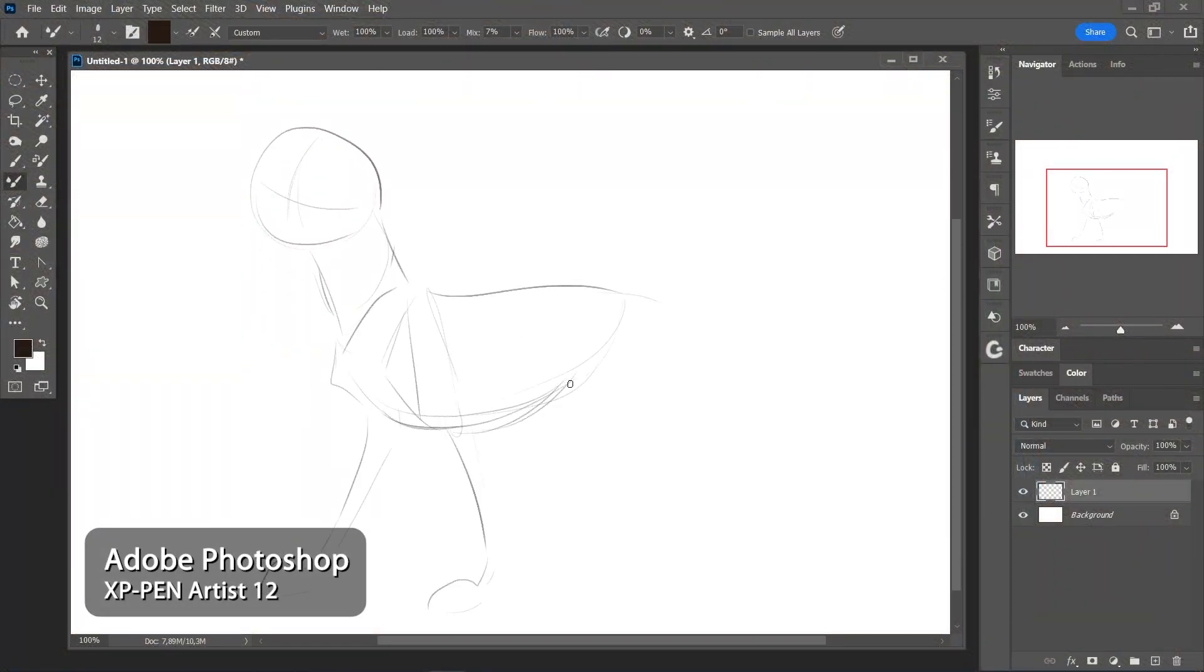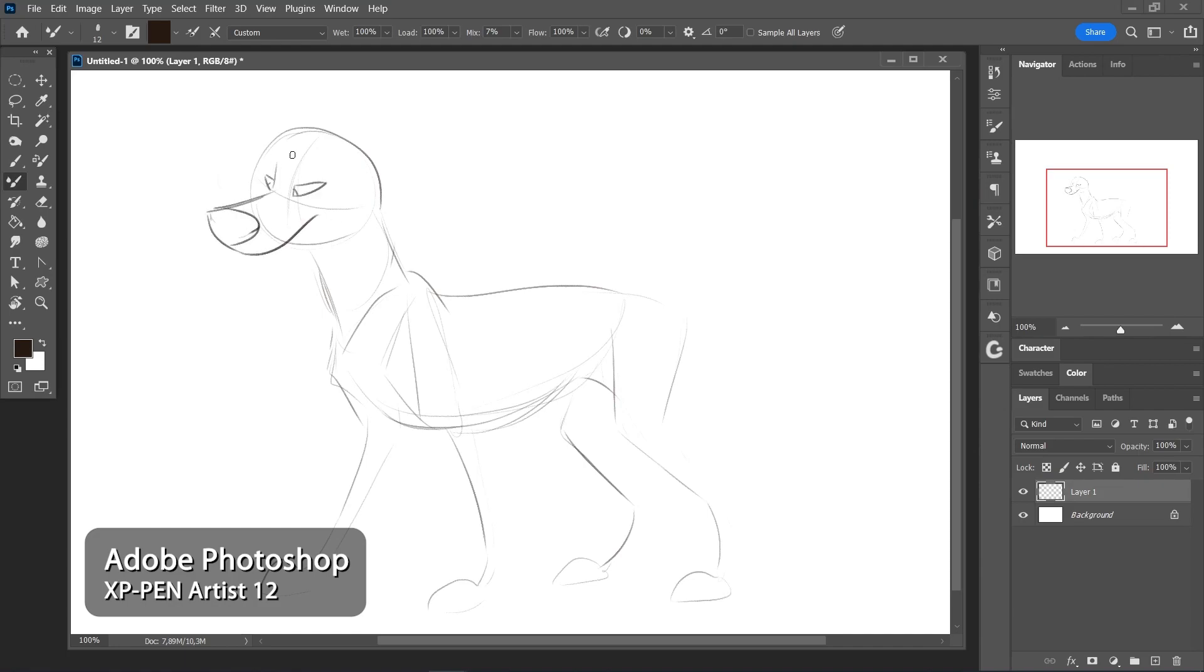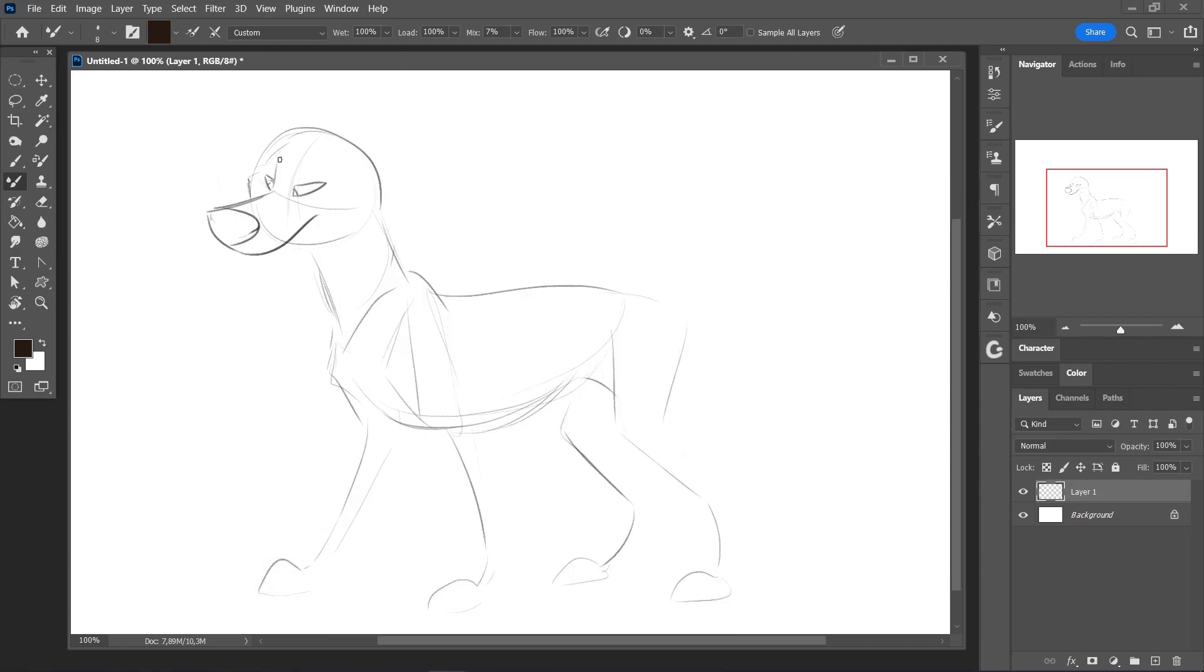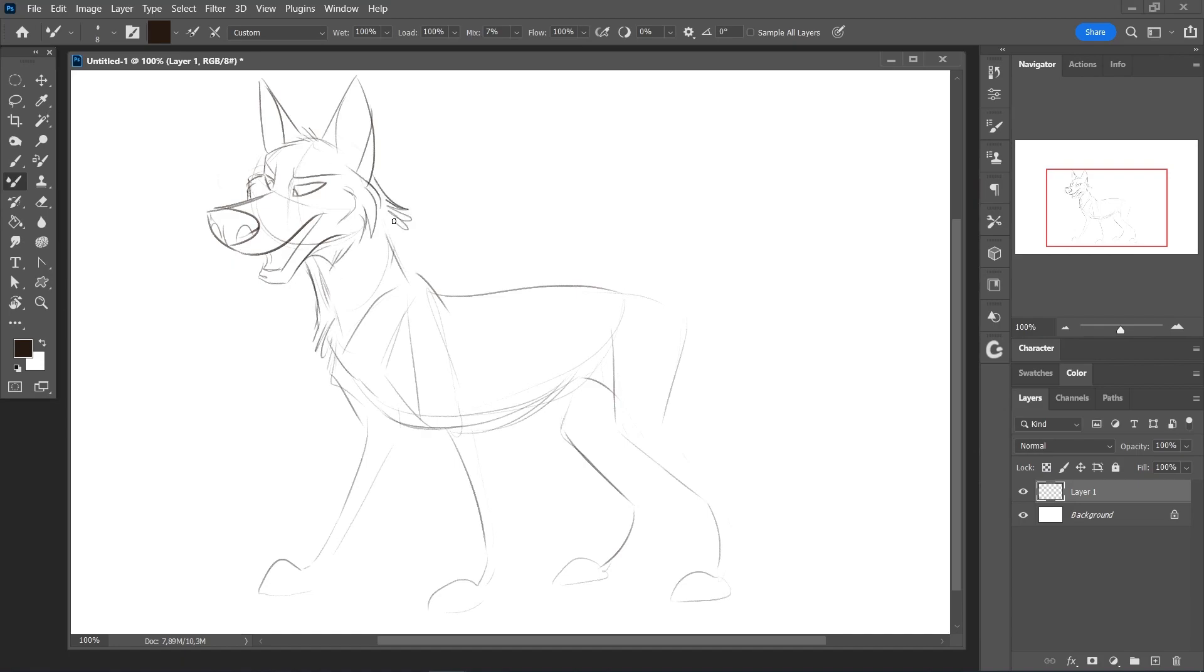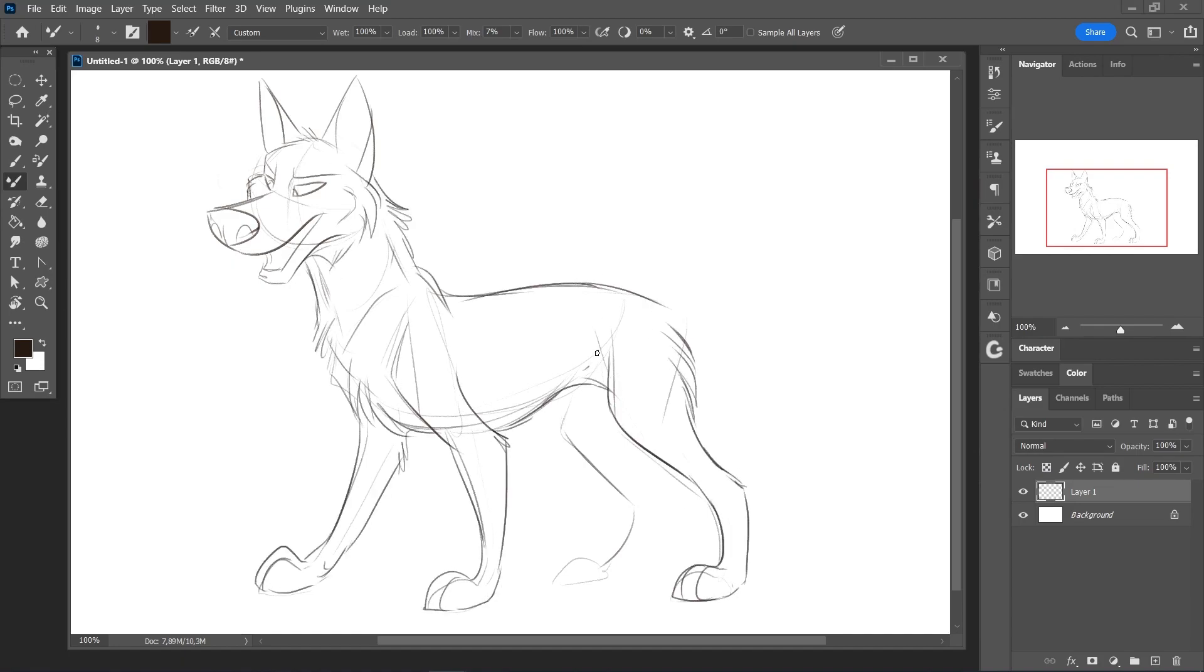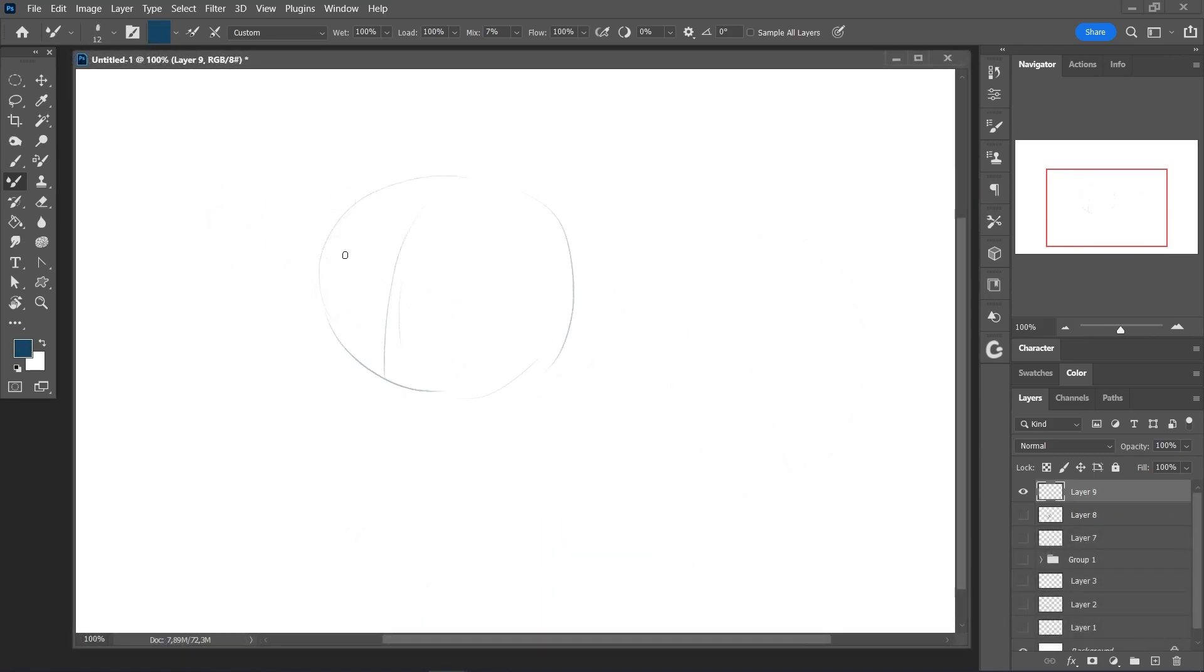So the first test I did was with Adobe Photoshop, as it's the program I'm using most often for drawing. I have been drawing for about 20 years and I had more than six different graphic tablets of all sizes by Wacom.